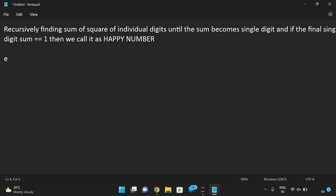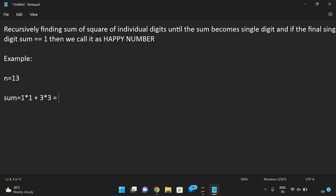Let us take an example. Consider n is equal to 13. We need to find whether 13 is a happy number or not. For that we have to find the sum of squares of individual digits: 1 squared plus 3 squared, which is 1 plus 9, which is equal to 10.